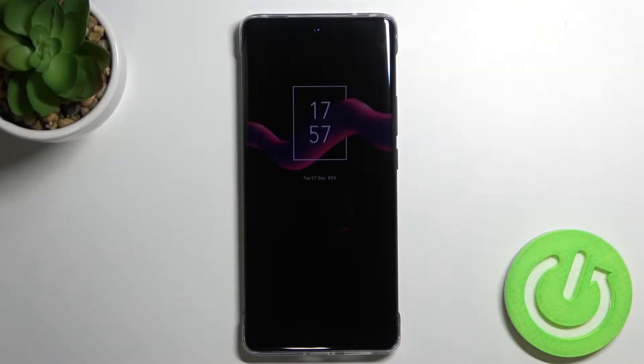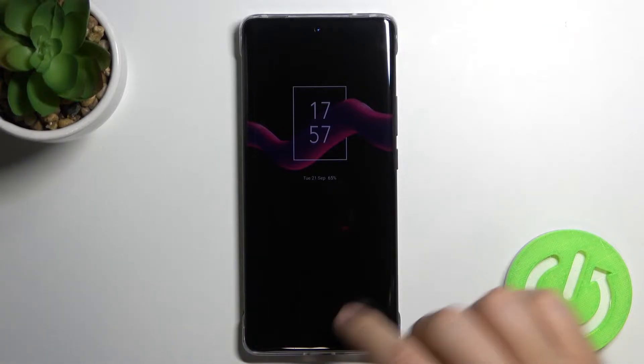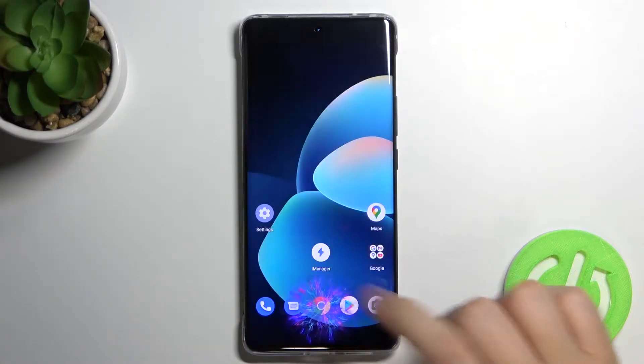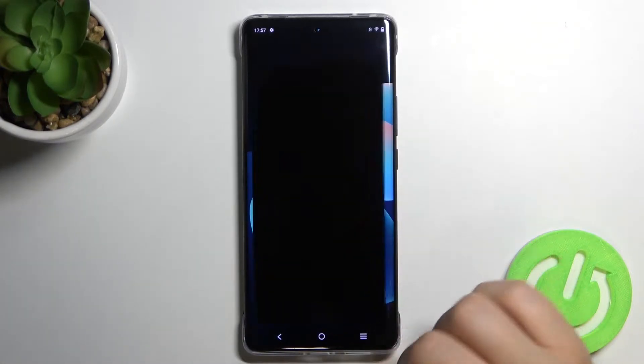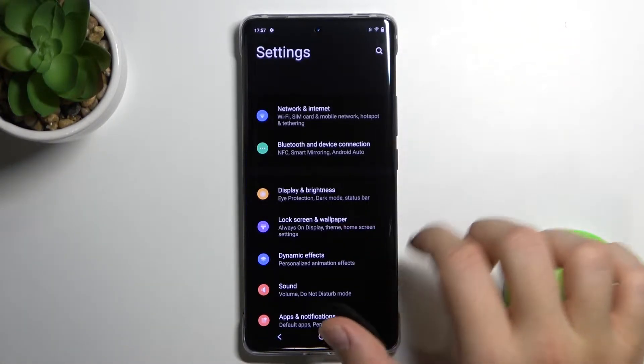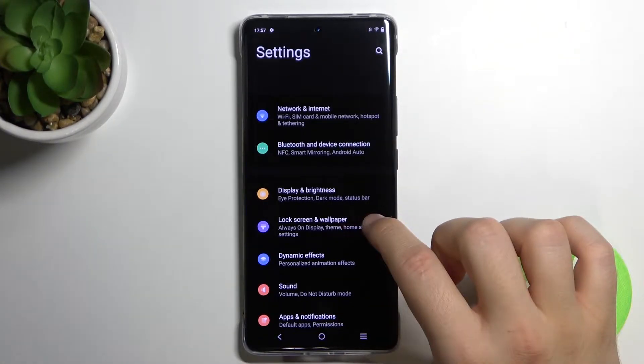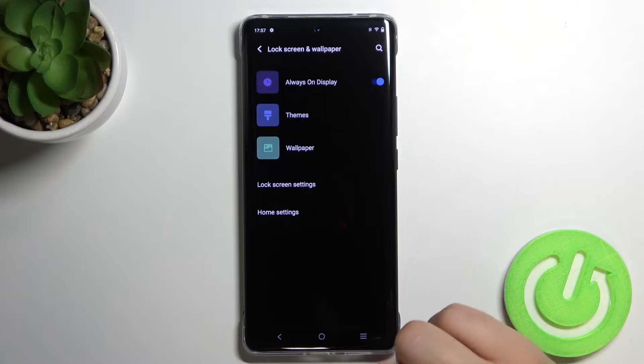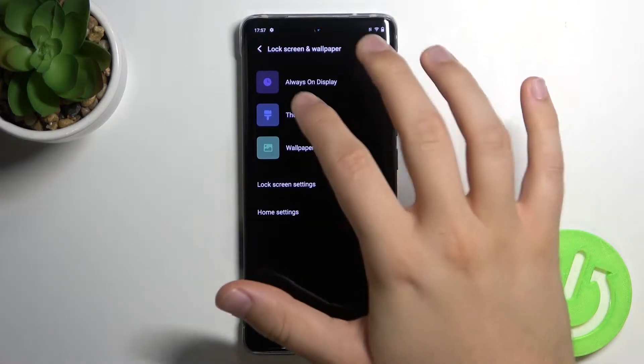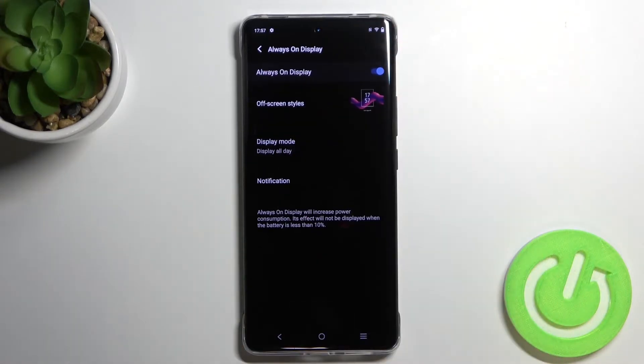Welcome. If you want to change your Always On Display theme in your Vivo X60 Pro, at first you have to open the settings, then tap on the lock screen and the wallpaper, and go for the Always On Display.